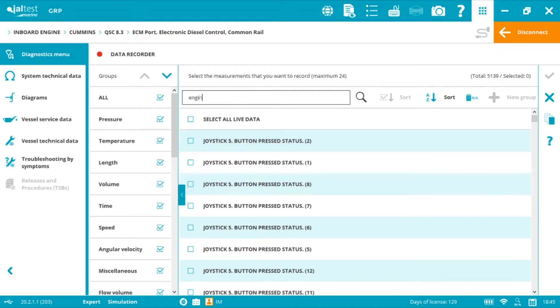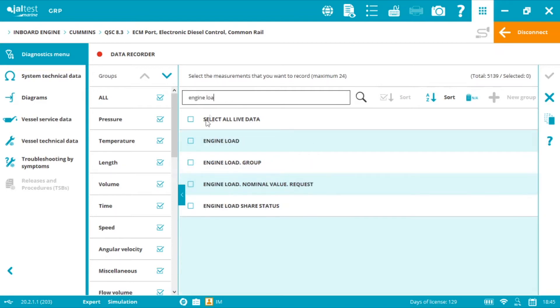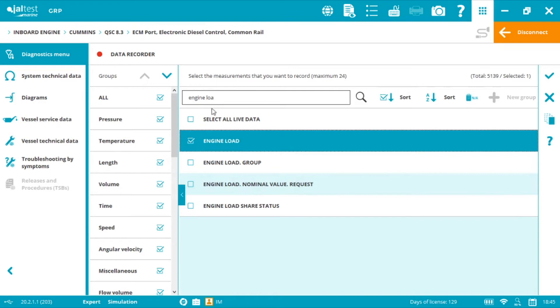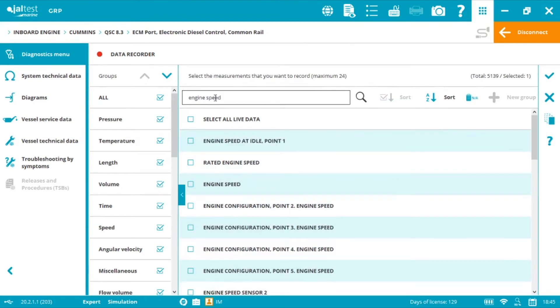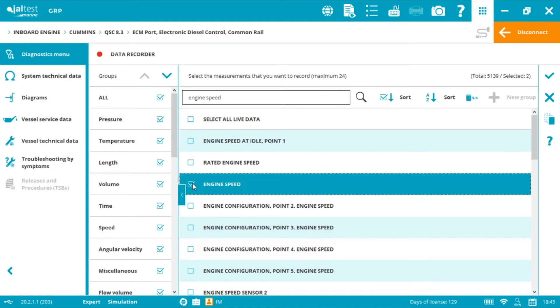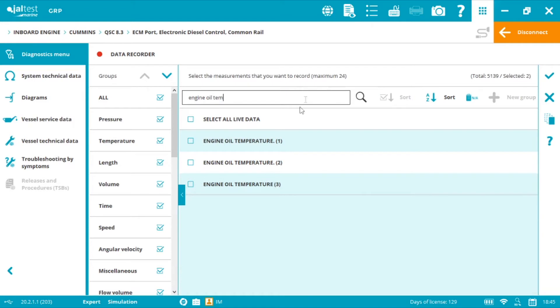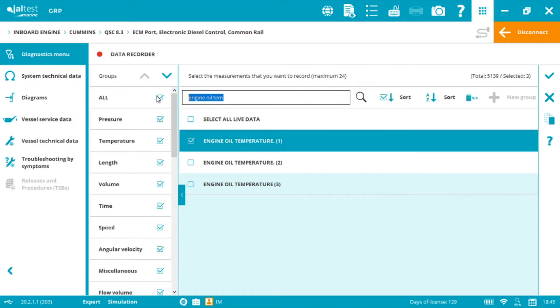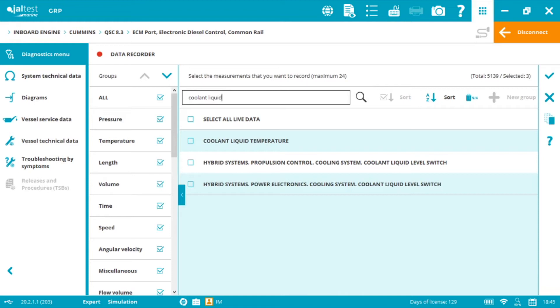Engine load, engine speed, engine oil temperature, coolant liquid temperature.